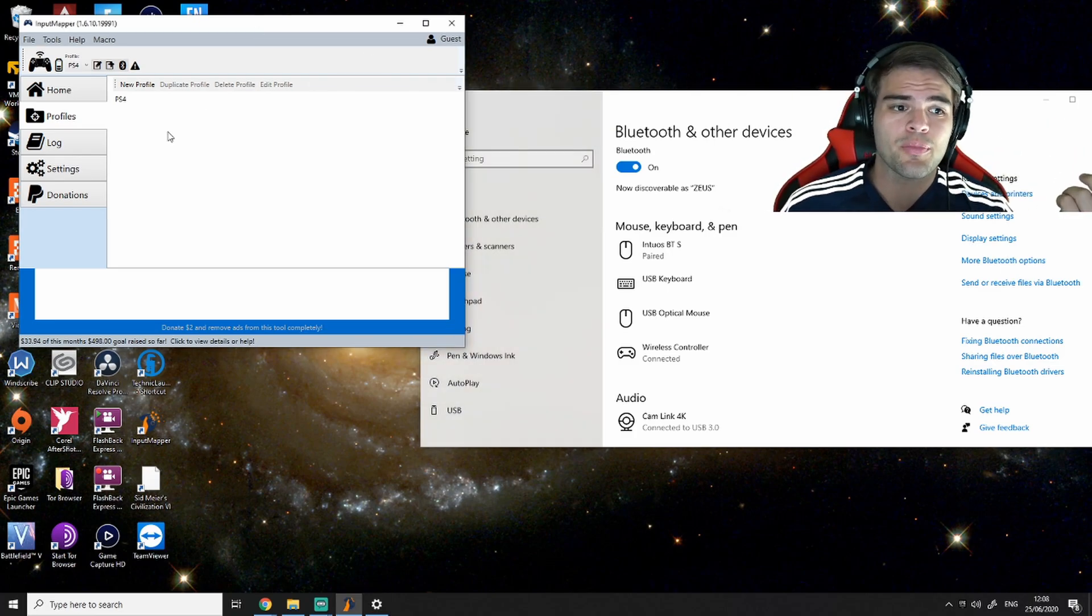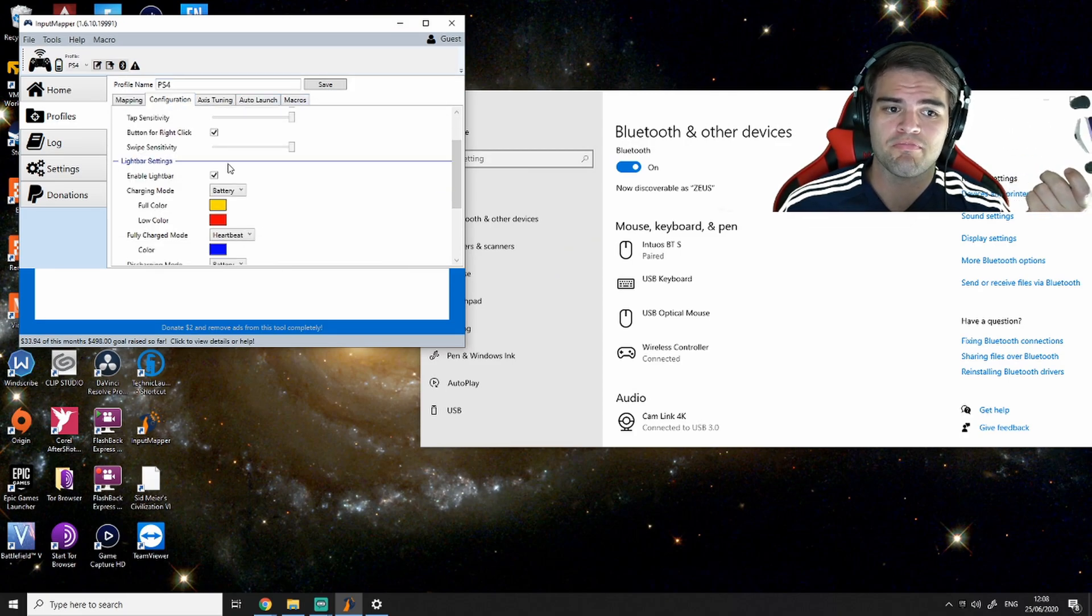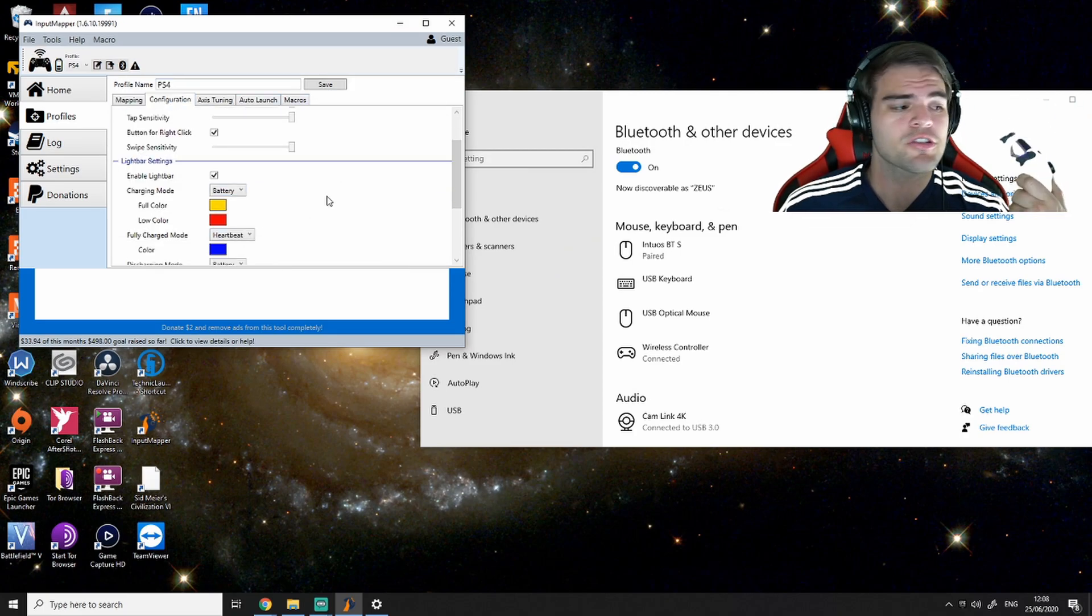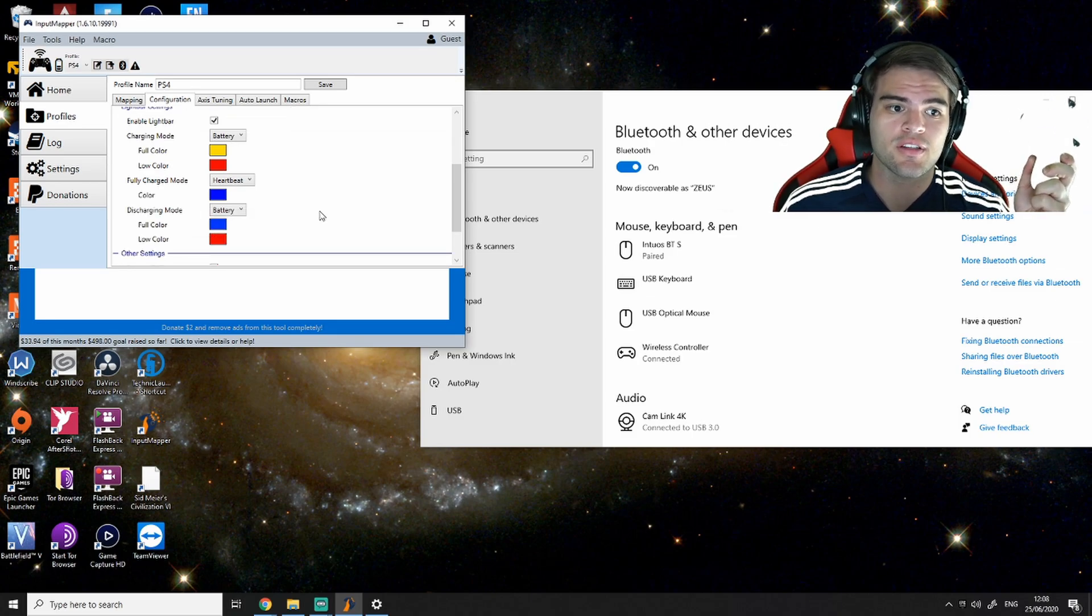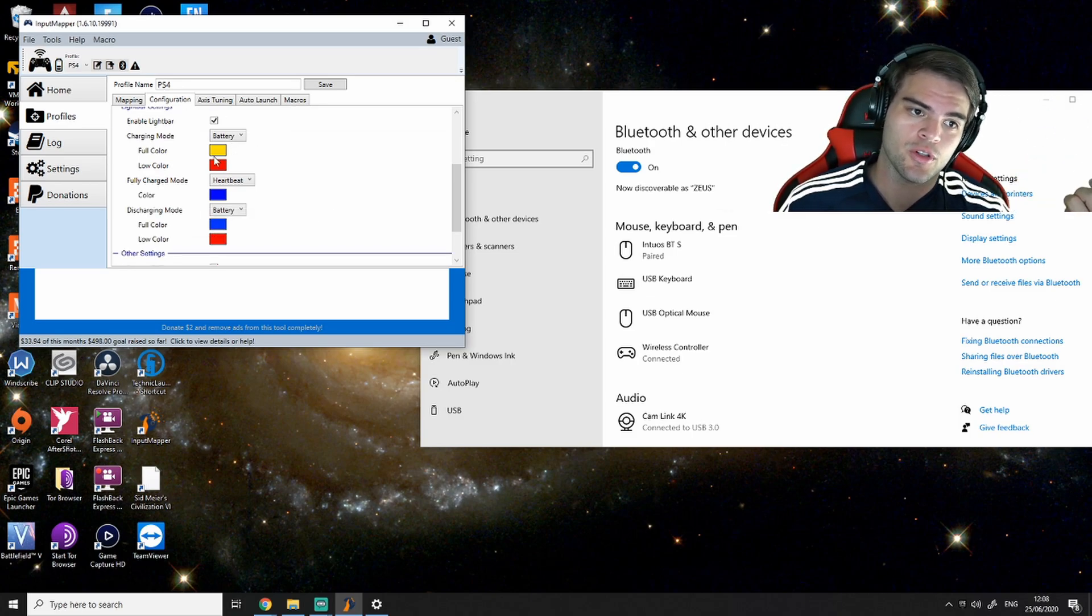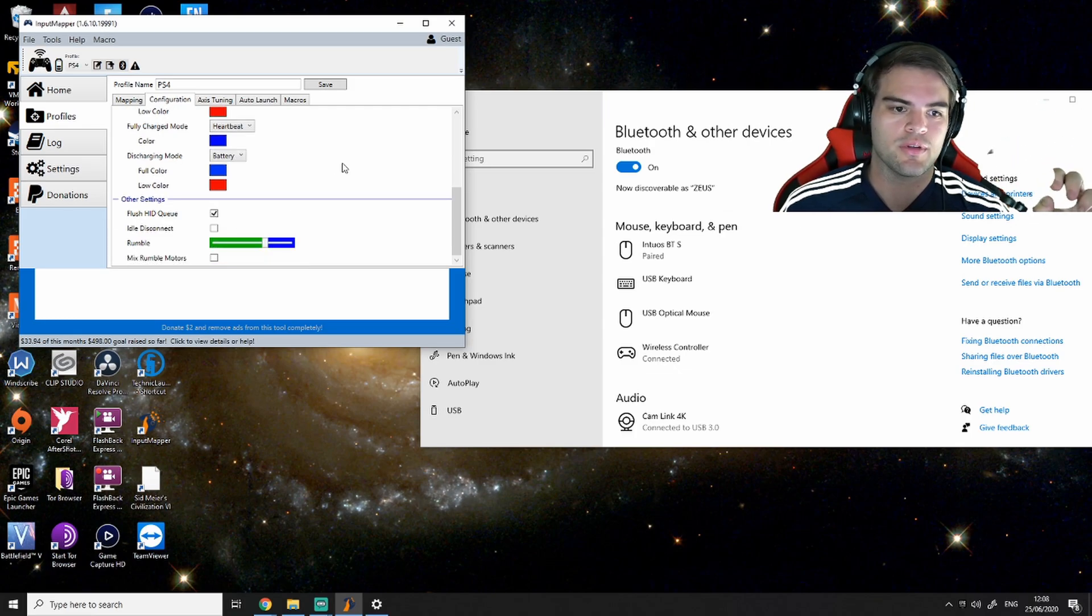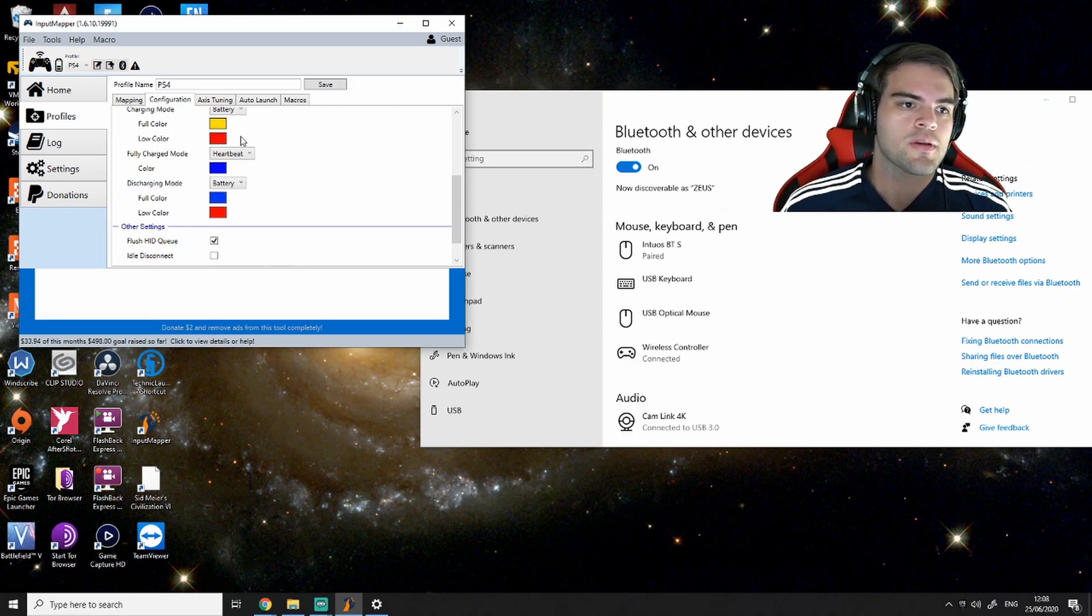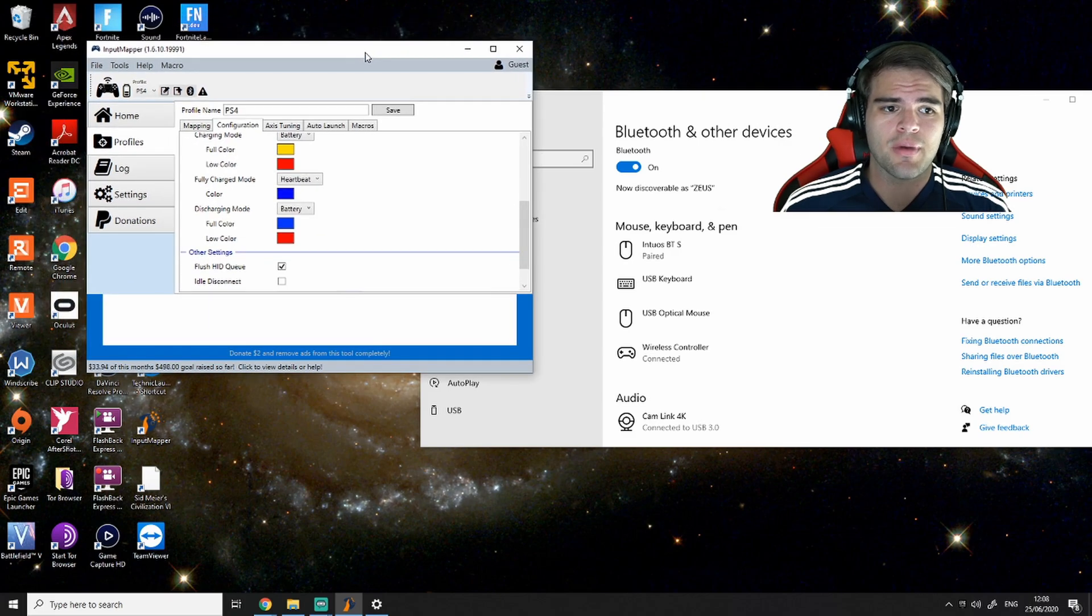Now, the profile, all this is, is I created a profile to configure the colors. So I know when it's going low battery, just based on its color, when it's full, when it's low, when it's charging, et cetera. It's nothing really special. Point is, it works. And that's pretty much all I did for Input Mapper.